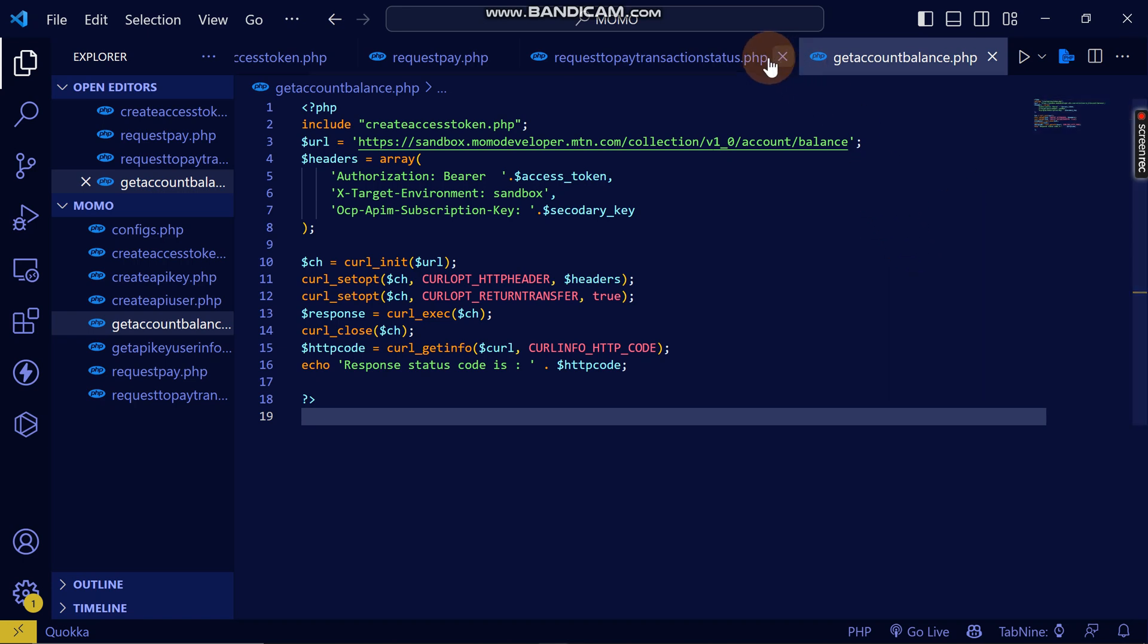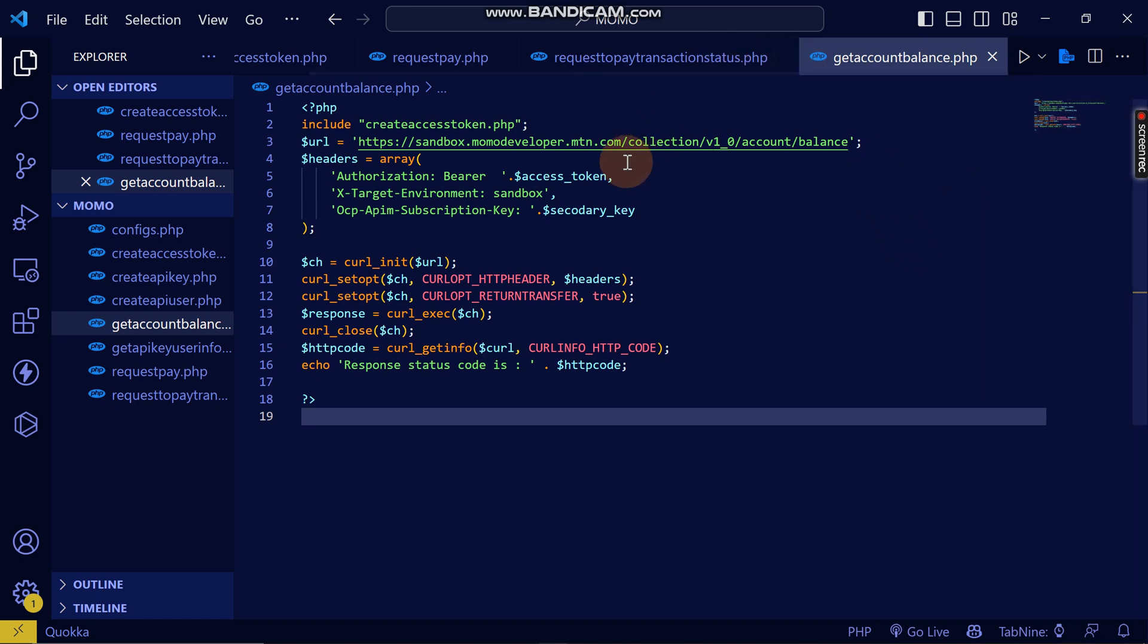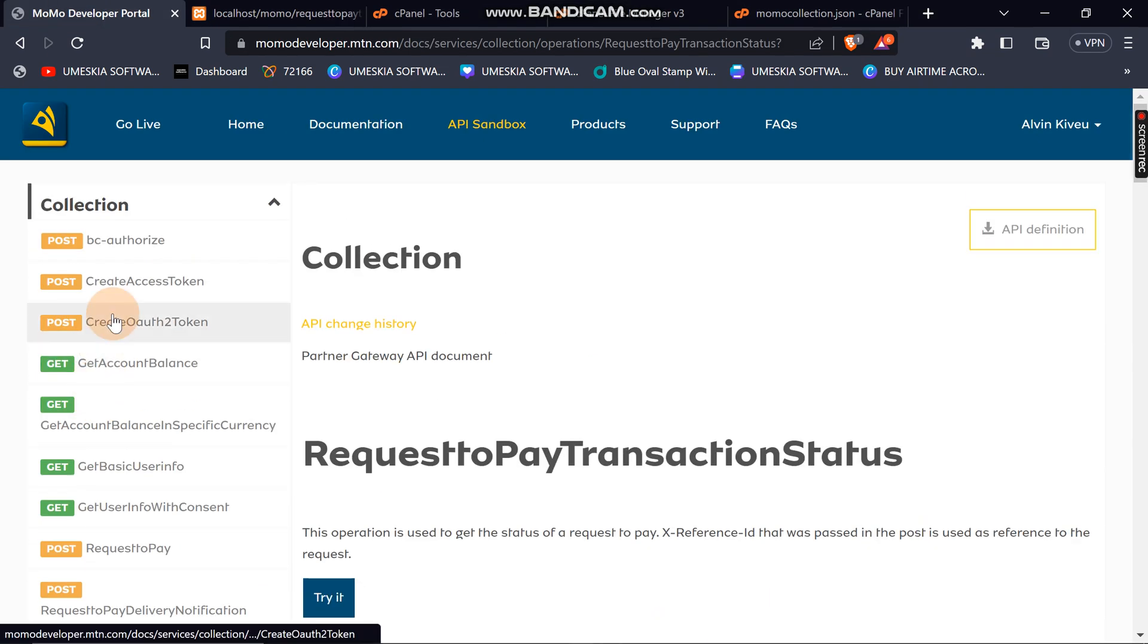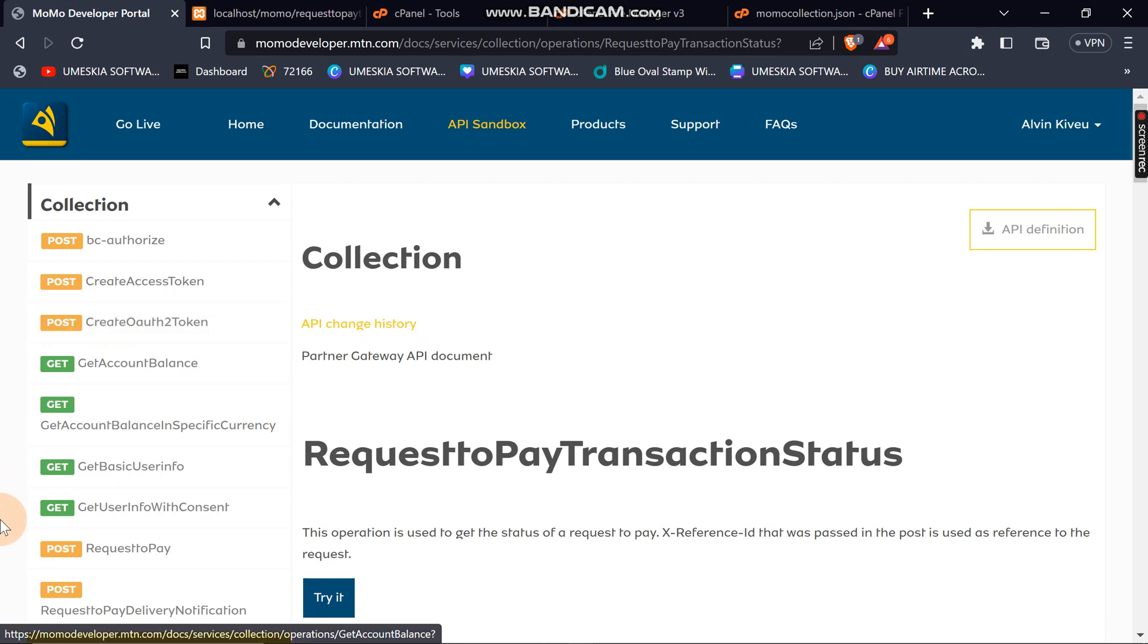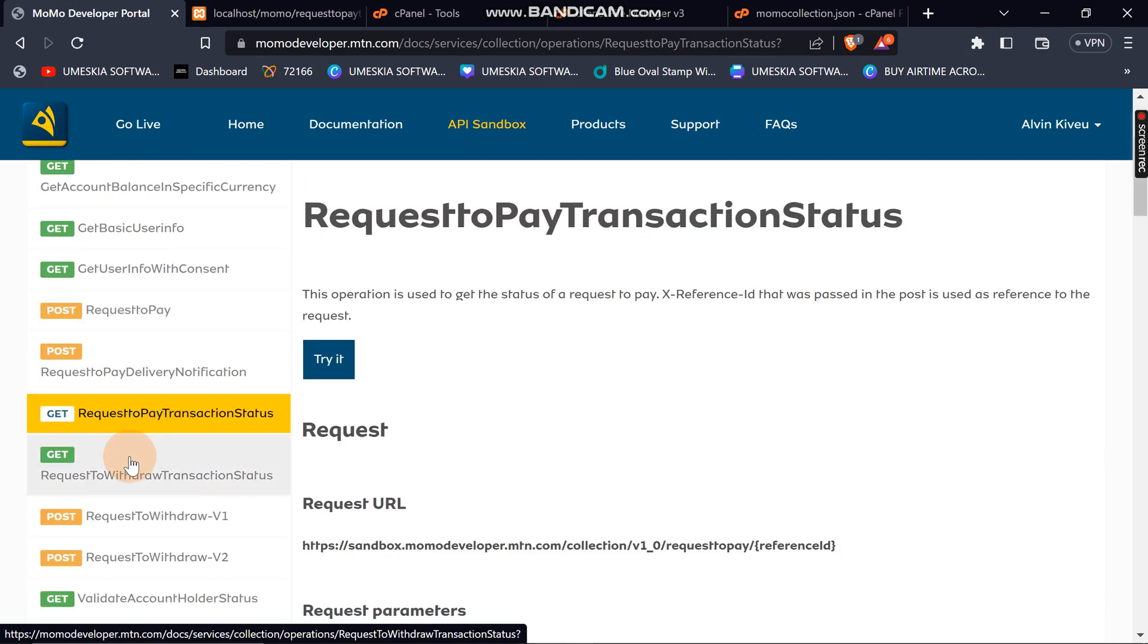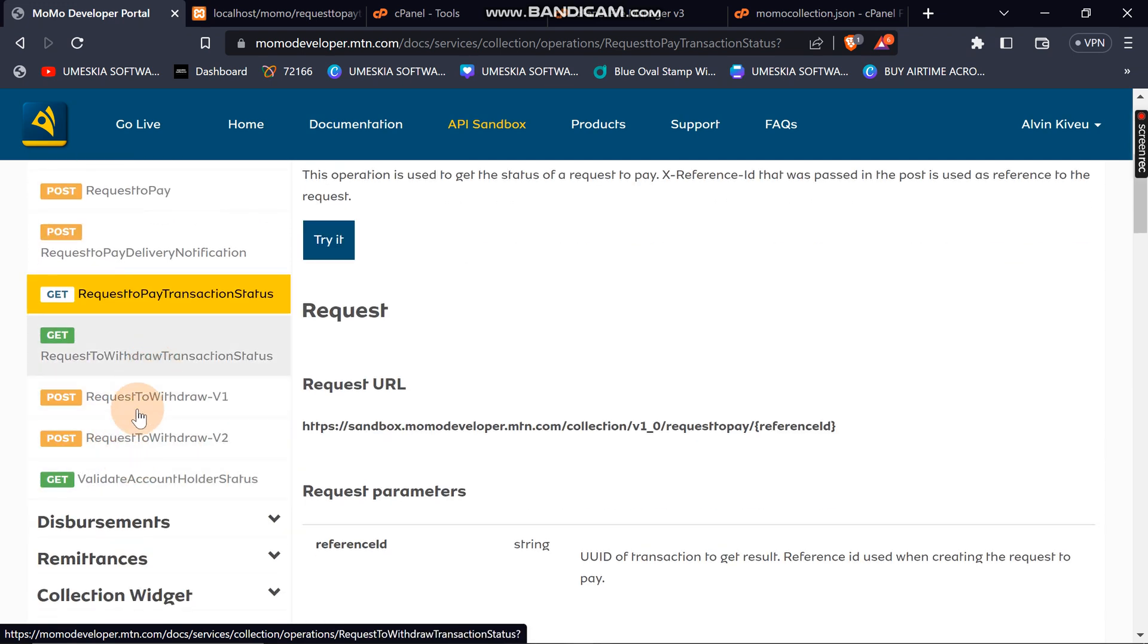Hey, welcome back to the video of integrating MoMo API with PHP. Now I have realized that most of these APIs which are here, if you already created an access token, you can just reread the documentation and understand it, and you can consume each and every request.